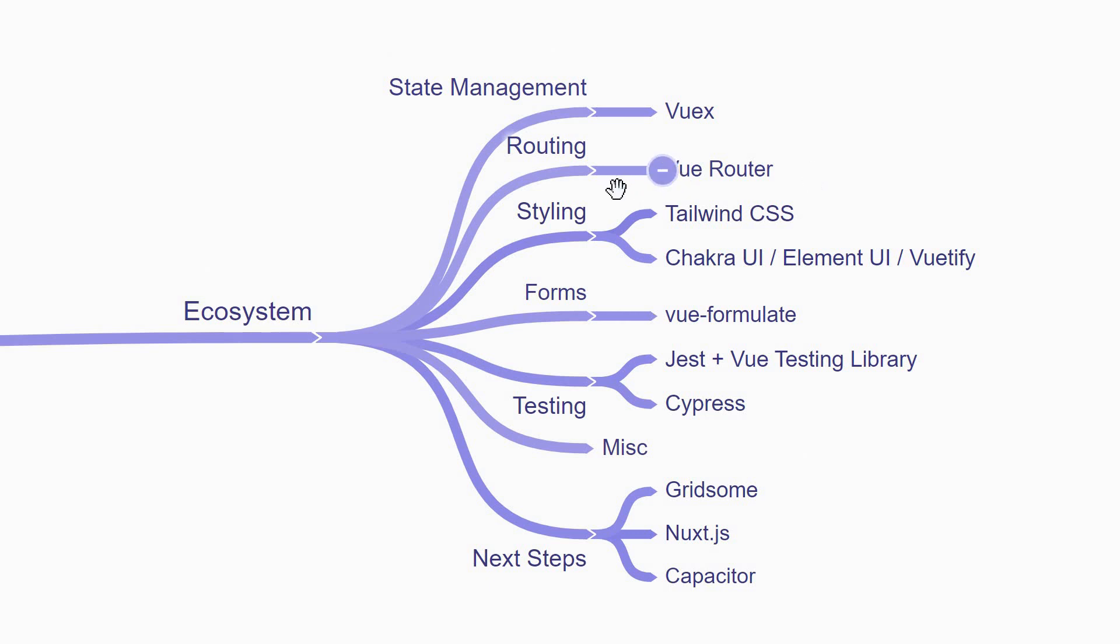The next thing to learn is about styling your Vue apps. You can use something like Tailwind CSS or if you want to quickly get up and running, you can use UI libraries like Chakra UI, Element UI, Vuetify and so on.